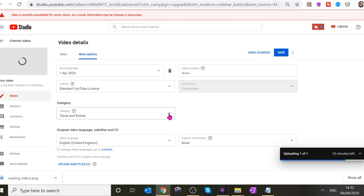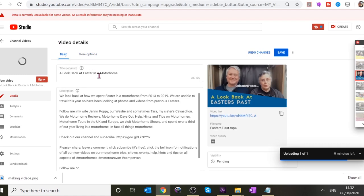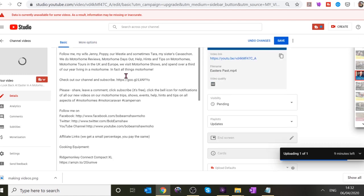You can also upload closed caption subtitles if you want to. YouTube does automatic subtitles for hard of hearing and they usually work quite well. You can edit them if it's a narrative piece. We're just waiting for the video to finish uploading now.